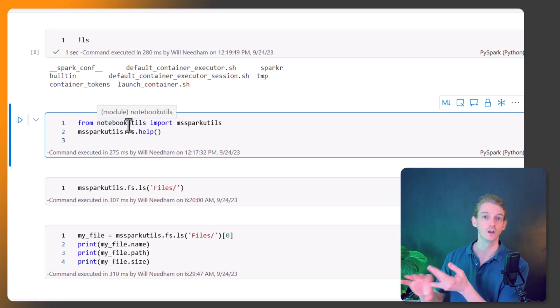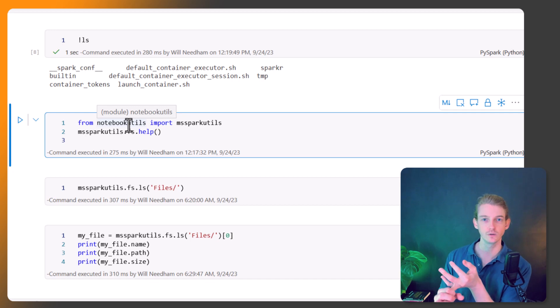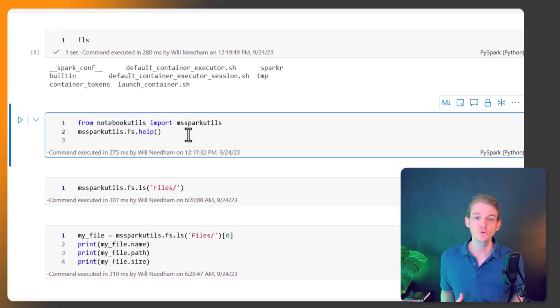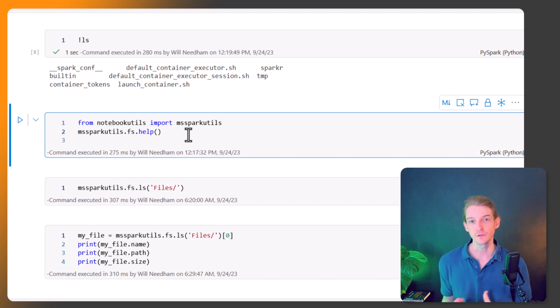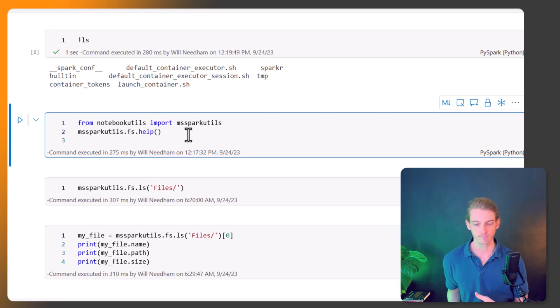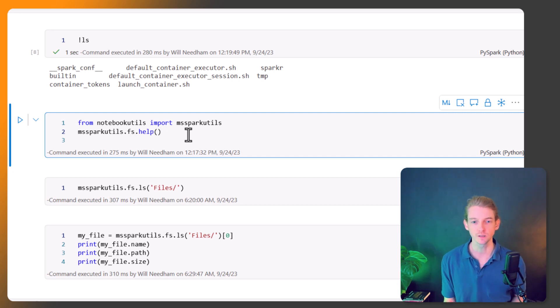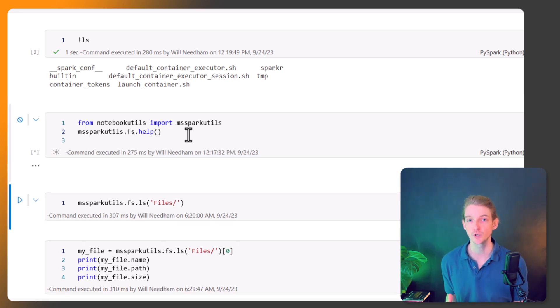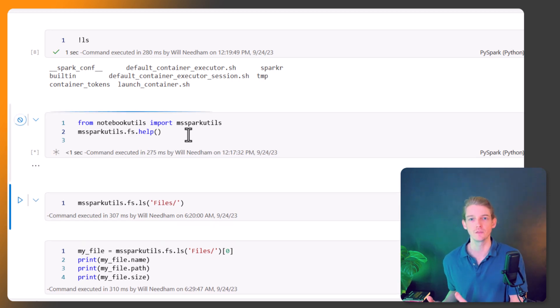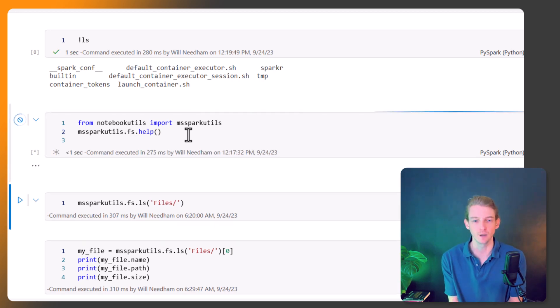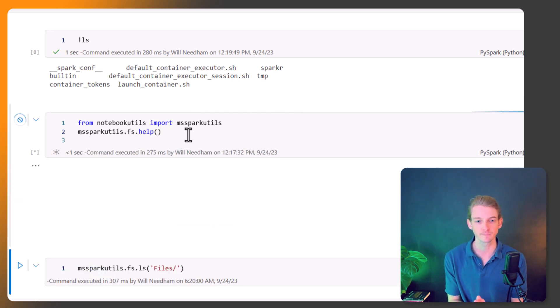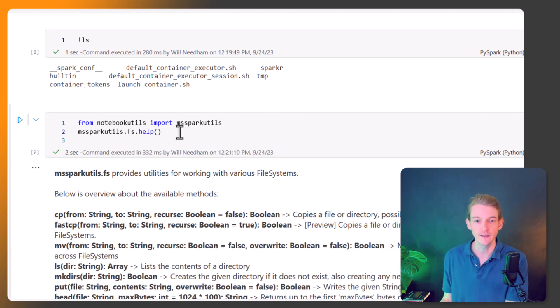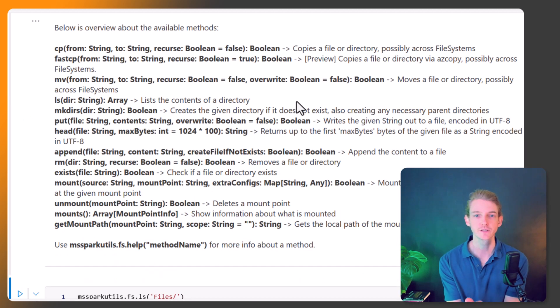The ones I mentioned previously: file system utils, notebook utils, credentials utils. We're going to start with the file system stuff. If we call this method dot help, it's going to show us what is available to us in this part of the library. MS Spark Utils dot fs dot help, so these are the methods available to us.